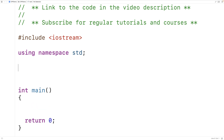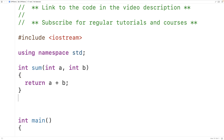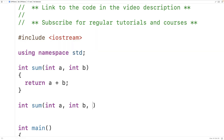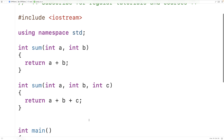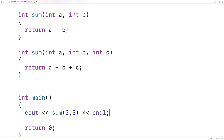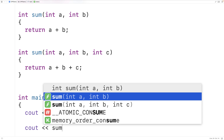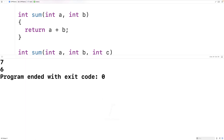With function overloading we can have two functions with the same name. For example, we can make a function called sum that accepts two integers as arguments and returns their sum. We could also make a function called sum that accepts three integers and returns their sum. We can call sum with two arguments or three arguments and get seven and six.